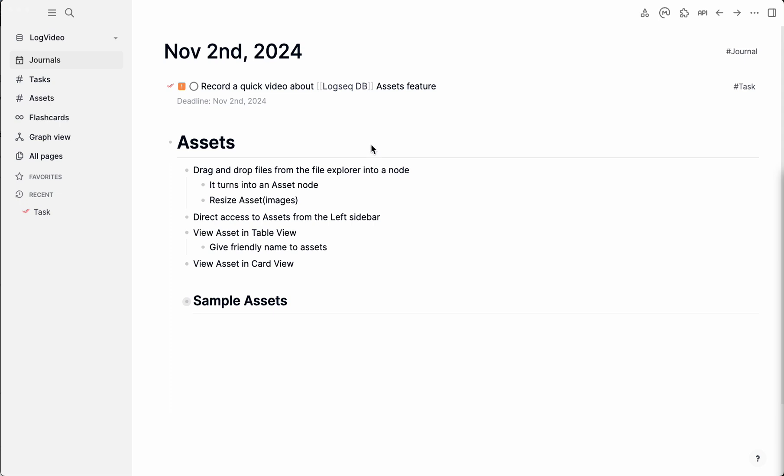LogSeq DB has a new feature called Assets, mainly to give an aggregated view of assets that you bring into the application. So we'll try it out real quick and see what we can do with it.